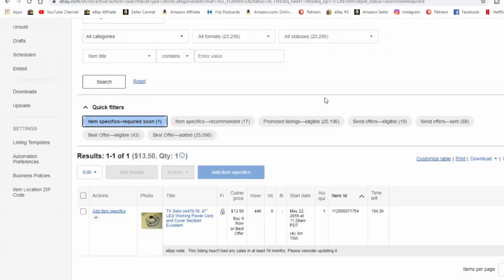If you're just now finding out that item specifics are required, you're not looking at your emails because eBay has sent out notices about item specifics in your emails. Not only that, the item specific required soon option button here has been here for at least two weeks, if not three or more. I have seen this and we did our item specific requirements almost two weeks ago. So I didn't wait to the last minute. This option has been up here for quite some time. I always check this page for those sorts of things.